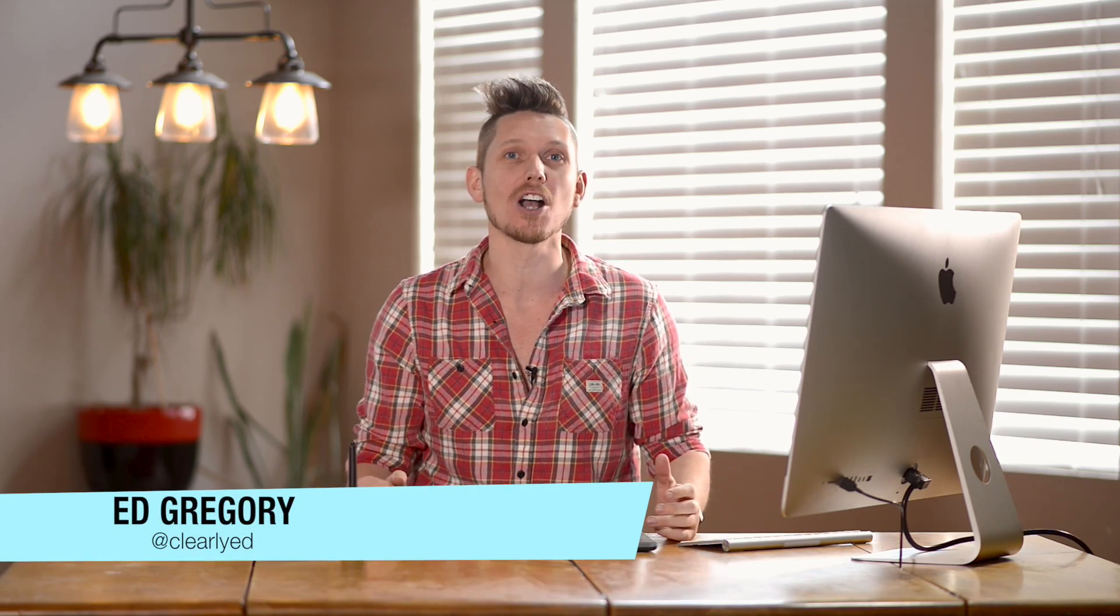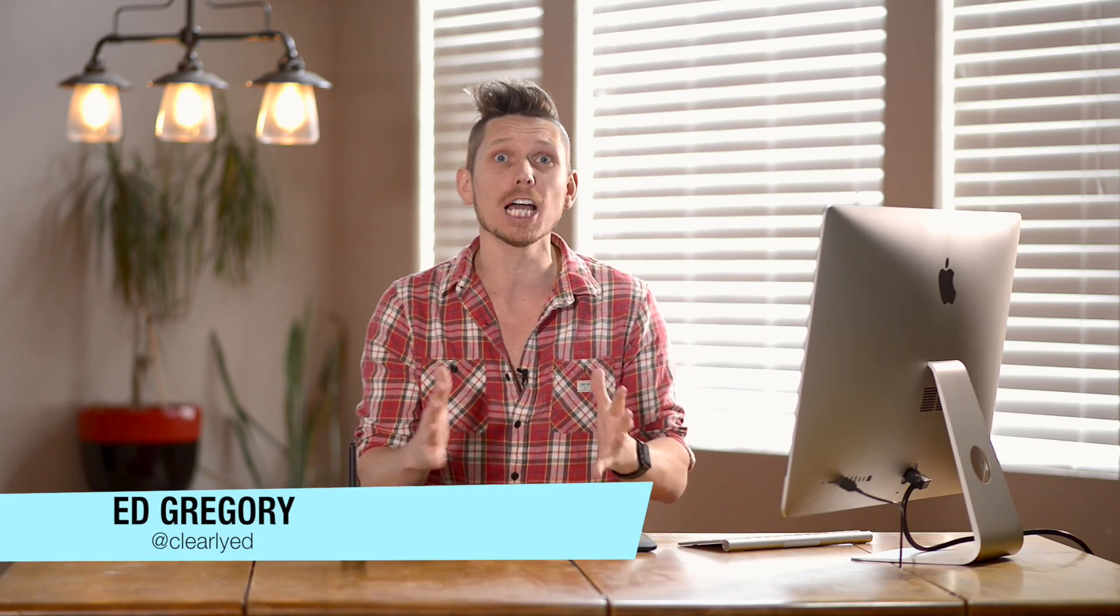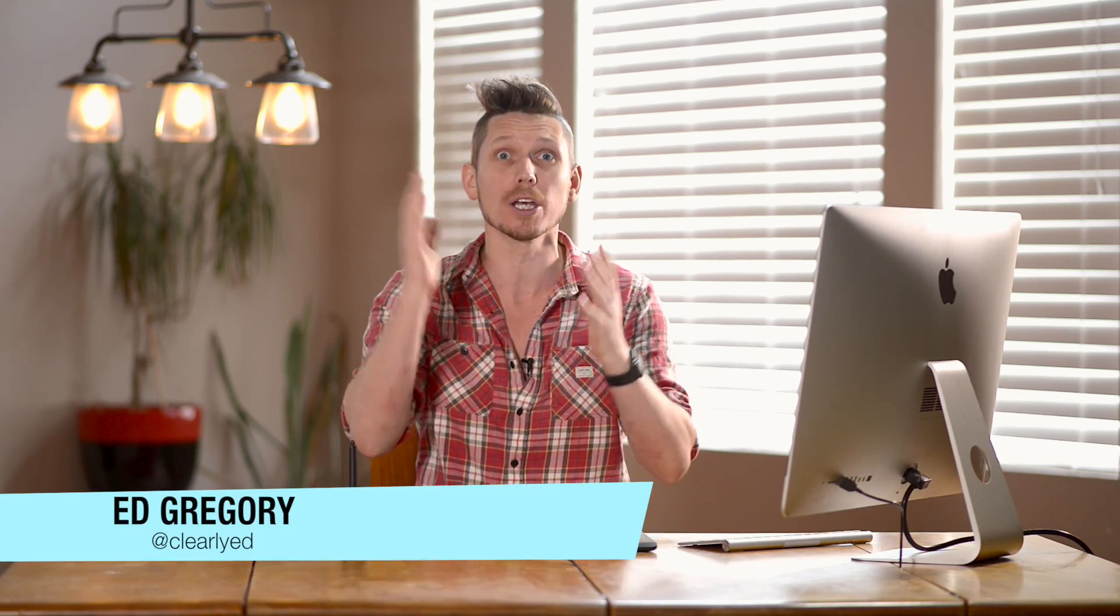Hi, this is Ed Gregory for PhotosInColor.com and today I'm going to be talking about adjustment layers in Photoshop.